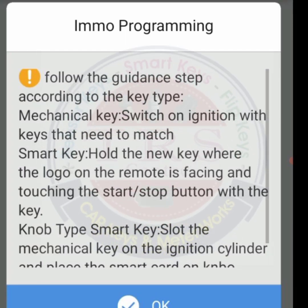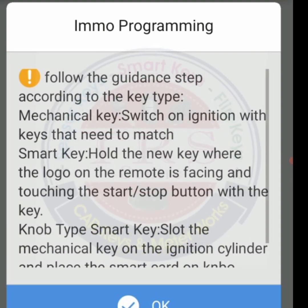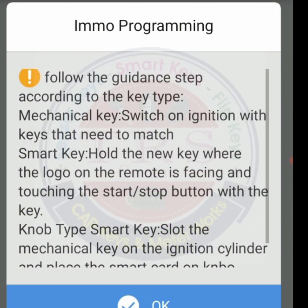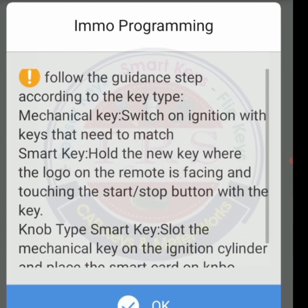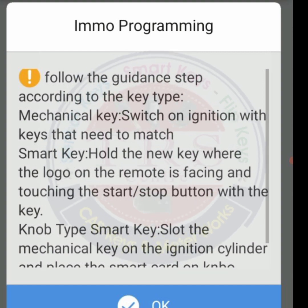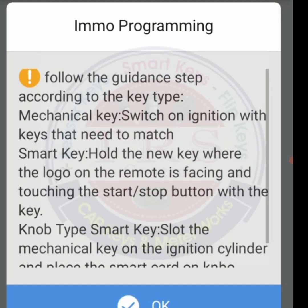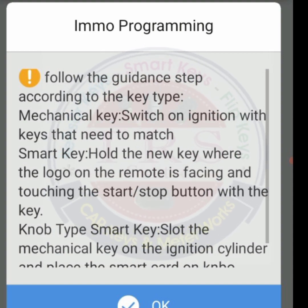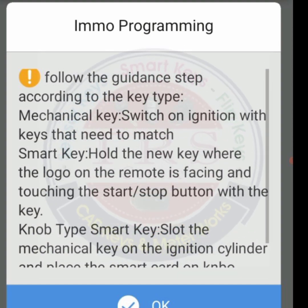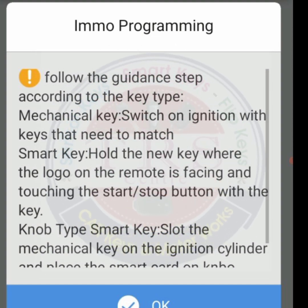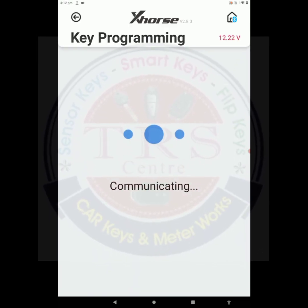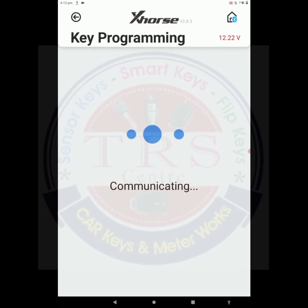The tool says: 'Follow the guidance step according to the key type.' The first option is mechanical key — switch on ignition with the keys that need to be matched, meaning we have to turn on the ignition with the keys we want to program. The second option is smart key — hold the new key with the logo on the remote facing and touching the start/stop button. Our vehicle has a mechanical key, so click OK. Now please wait — communicating.